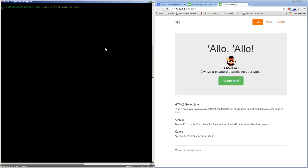So npm is the package manager for Node. I can install commands globally using npm — 'npm -g install http-server'. This installs a little HTTP server that I can use to serve files from my current directory. It's useful as a dev server.